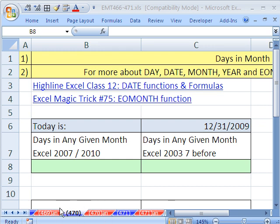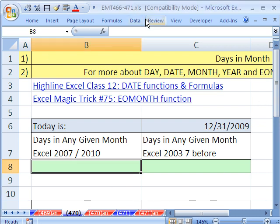Welcome to Excel Magic Trick number 470. If you want to download this workbook and follow along, click on my YouTube channel and click on my college website link, and you can download the workbook, Excel Magic Trick 466 to 471.